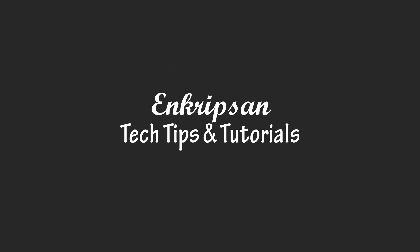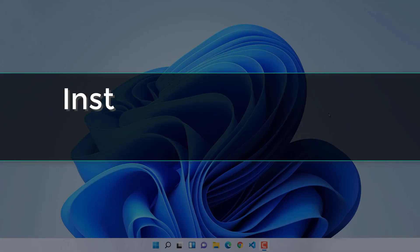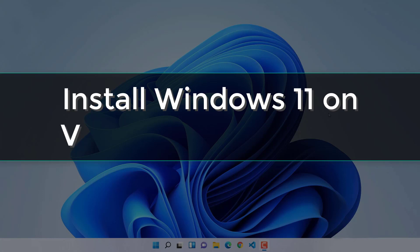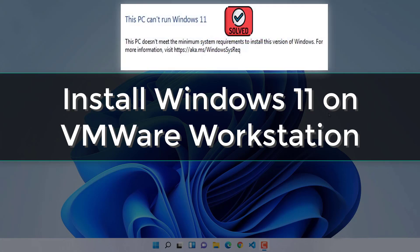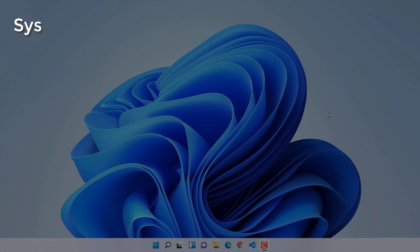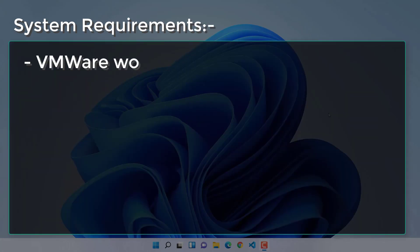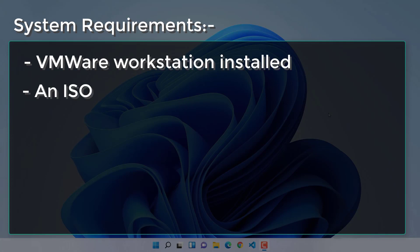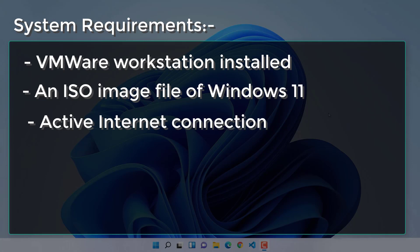Hello everyone, welcome to Encryption, the tech tips and tutorial channel. This video is about how to install Windows 11 on VMware Workstation, solving all the issues that may arise during setup, such as 'this PC can't run Windows 11' and the network not connected. Before we begin, you should have some system requirements: VMware Workstation, the ISO image file of Windows 11, and an internet connection.